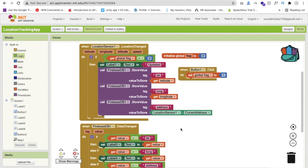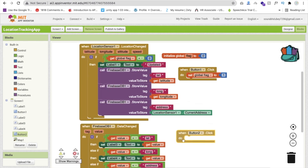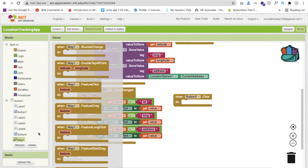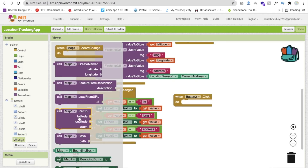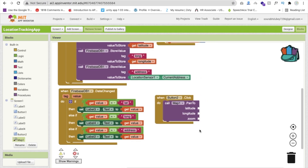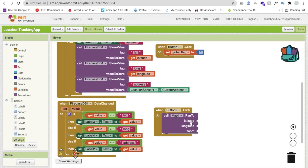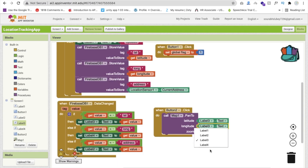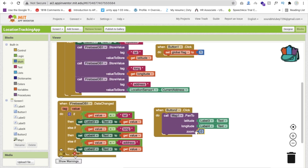Whenever someone clicks on the track location button — button 2 — we have to zoom our map. Click on map and find the pan to option. Set the longitude and latitude values: the latitude value is from label 3 text, and the longitude value is from label 4 text. Then we will set the zoom value to around 10. You can increase this value to make it more zoomed in.